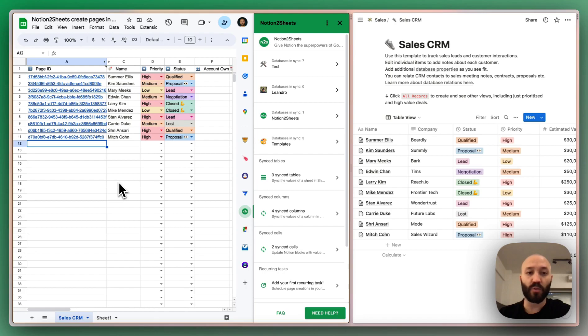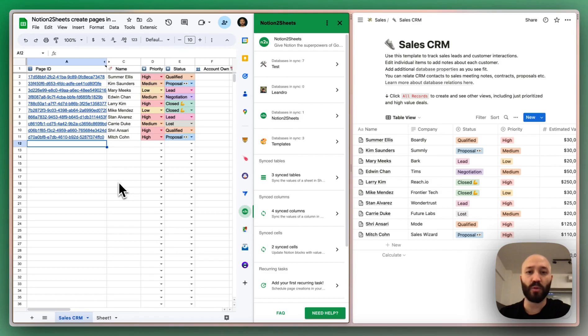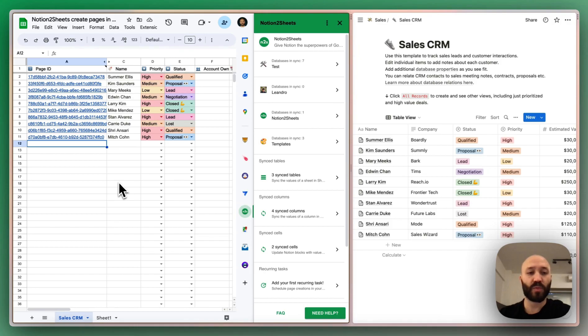One thing to know is that we support all properties: name, select, people, dates, and everything. So you will be able to fill all the information from Sheets and that page is going to be created in Notion. So now let's show you how this works.